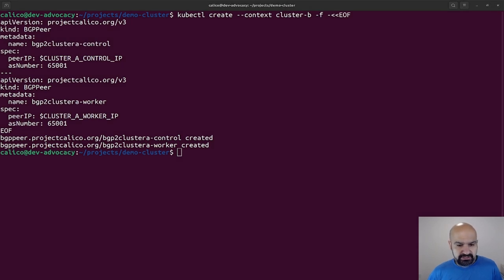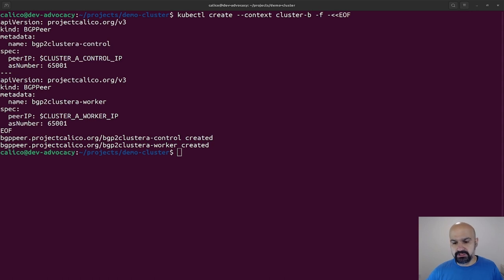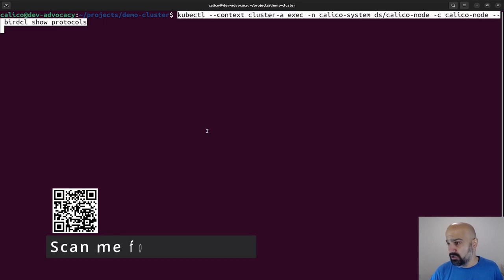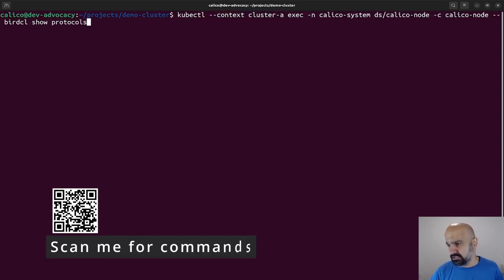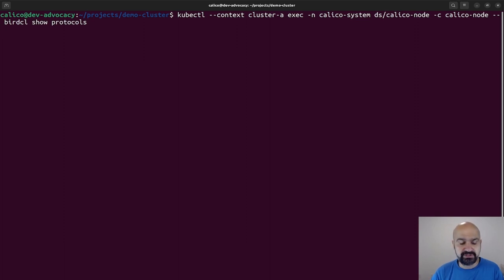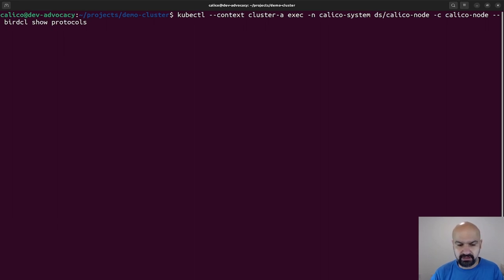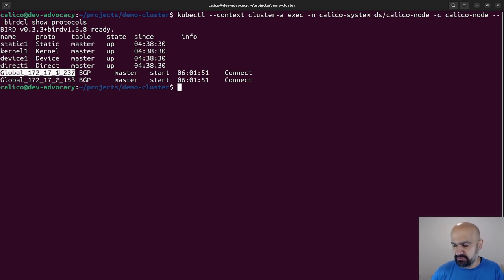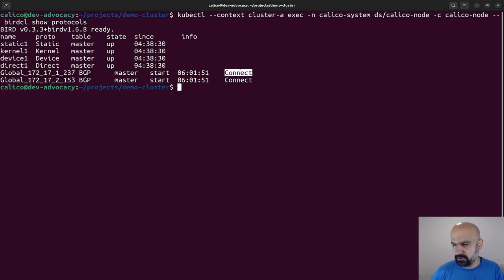Now that the BGP peers and BGP configuration is done, we can take a peek at what is happening. We can actually use a binary file inside the Calico node pod. BirdCL is the binary that can talk to Bird, who's doing the whole BGP peering and routing stuff inside the Calico node pods. Now if we look here, we do have two BGP peers but both are stuck at the connect state.